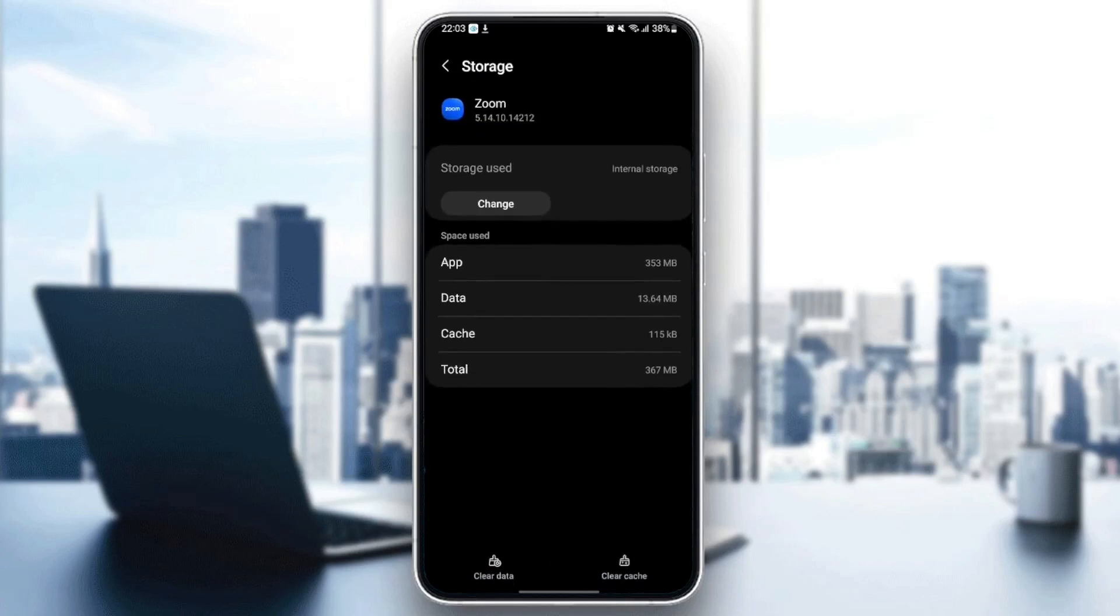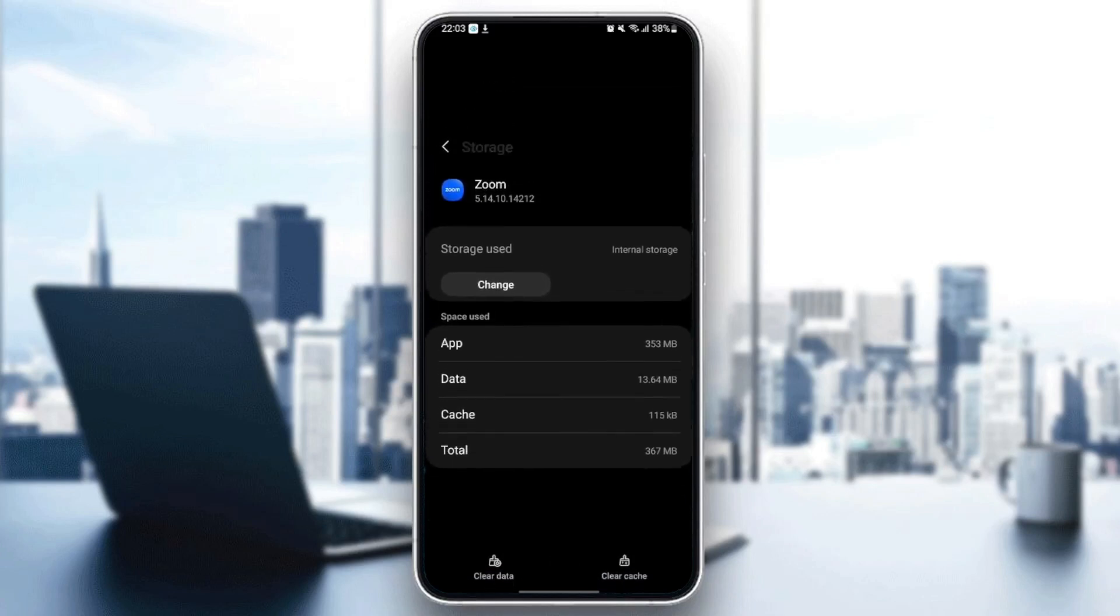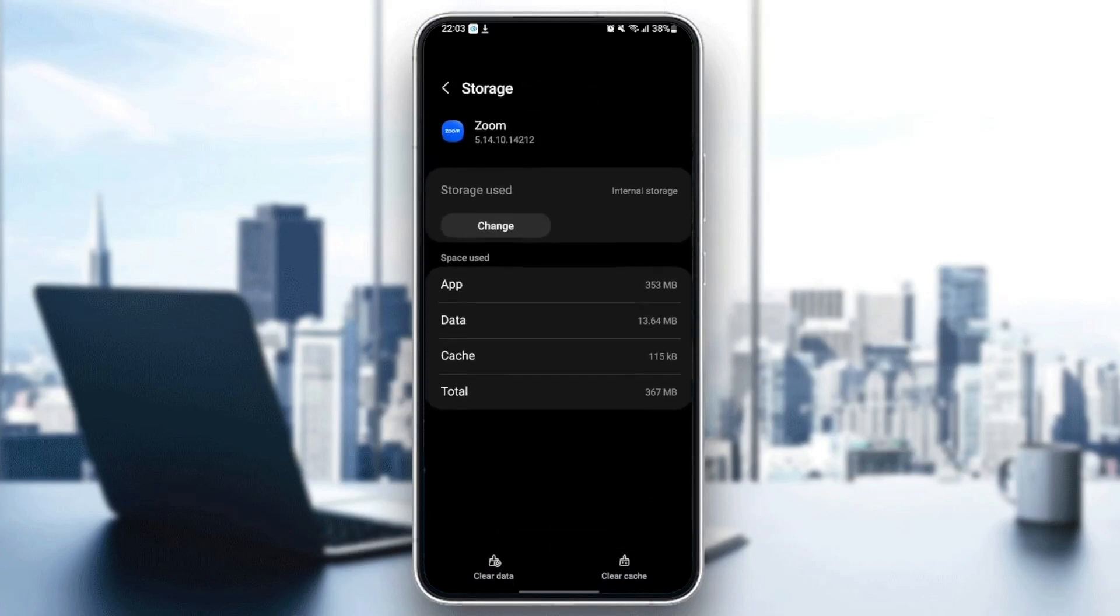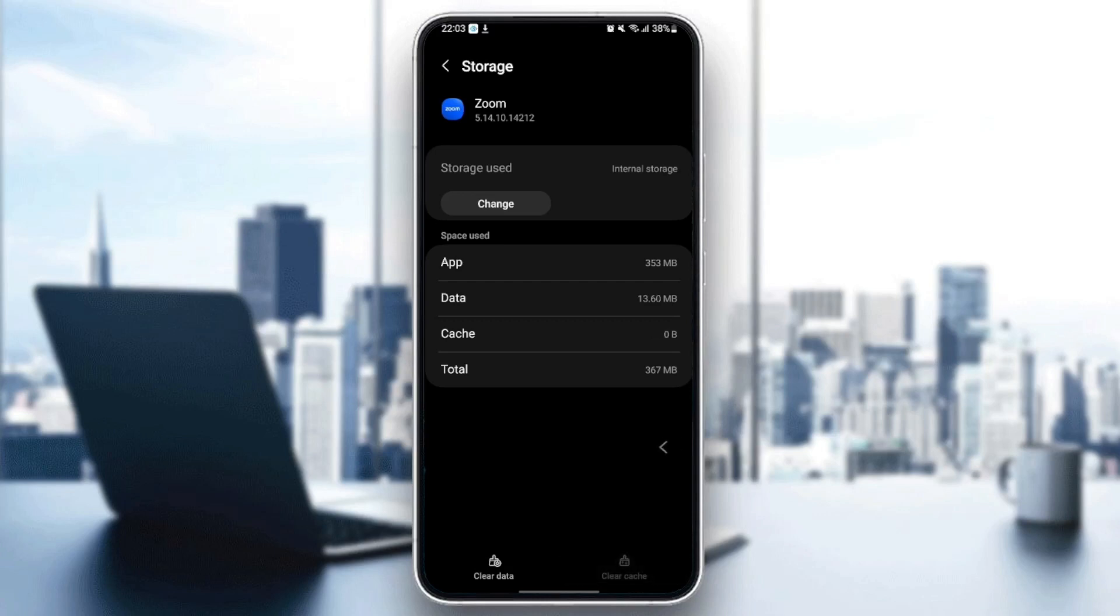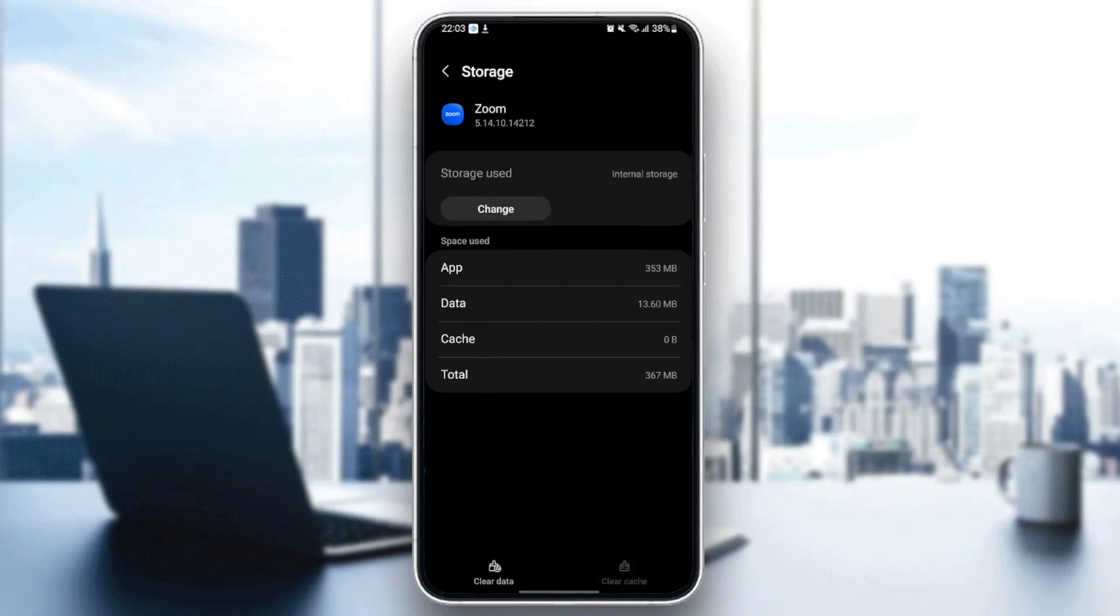Once you are here, you're going to find two options at the bottom: clear data and clear cache. What you need to do is click on clear cache.